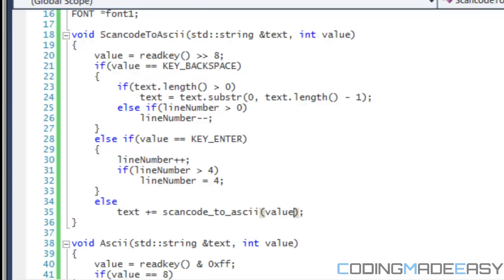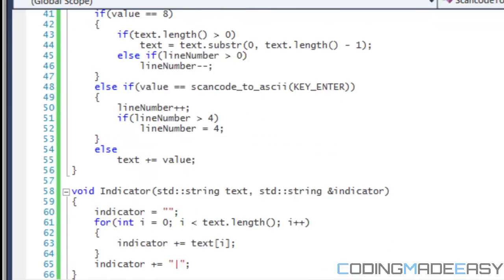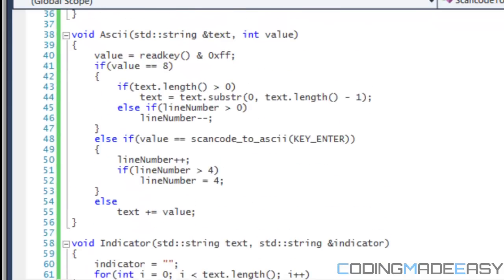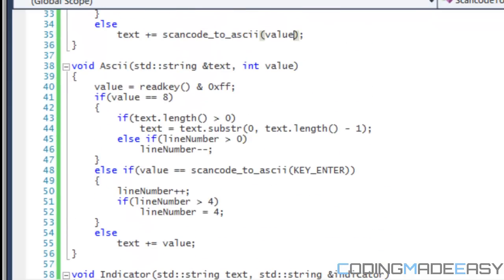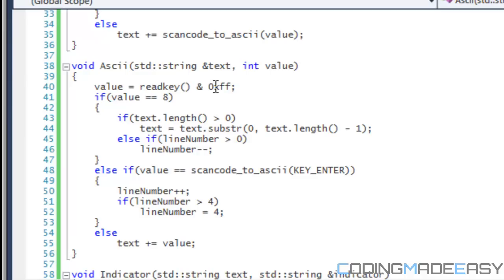Now, if we look at ASCII, there's not much anything different. The only thing different right here is that you'll notice is the value. Instead of read key to write stream operators in number eight, you do read key, the ampersand symbol, the and symbol, zero, x, f, f. And this will change it directly to ASCII.